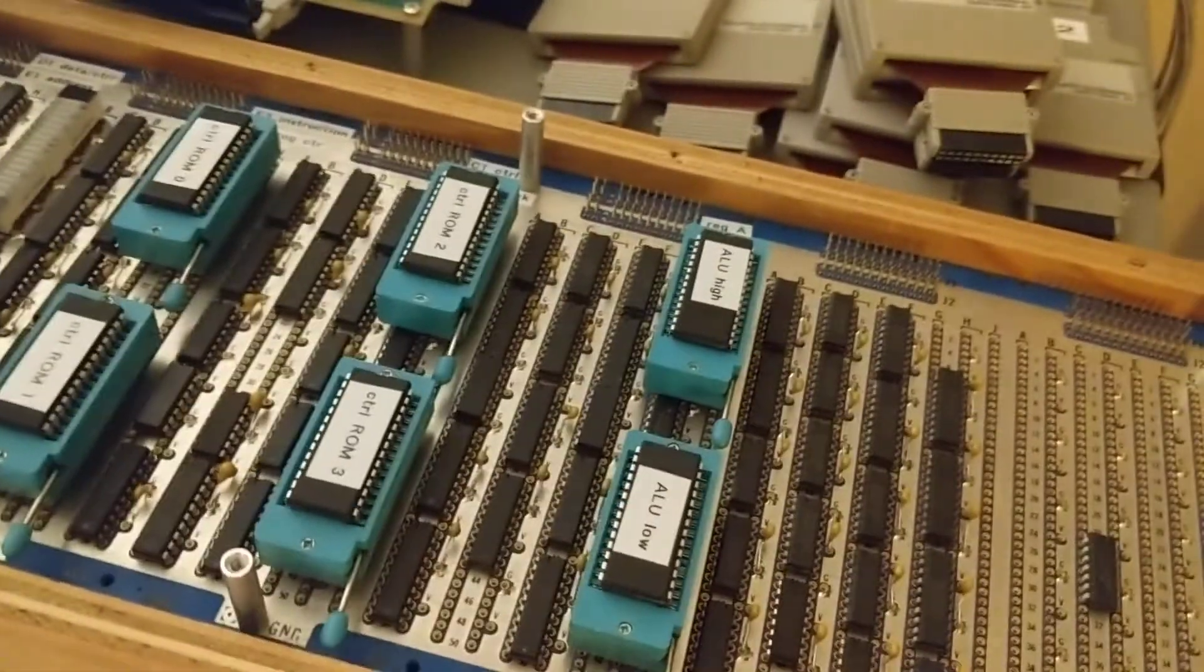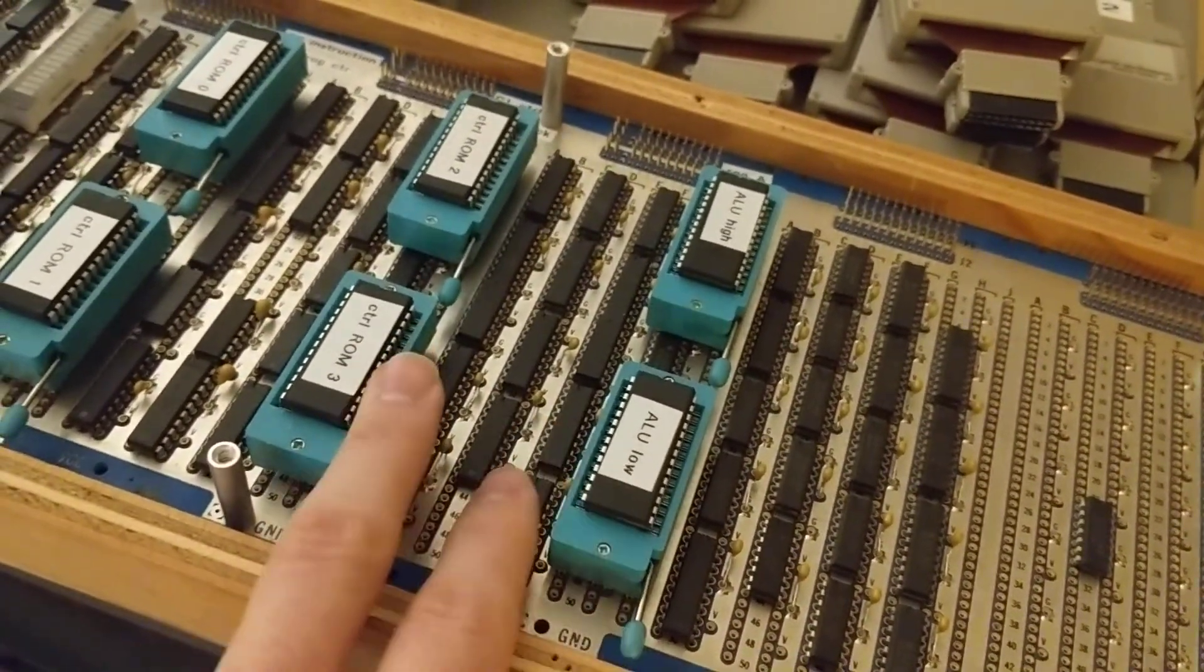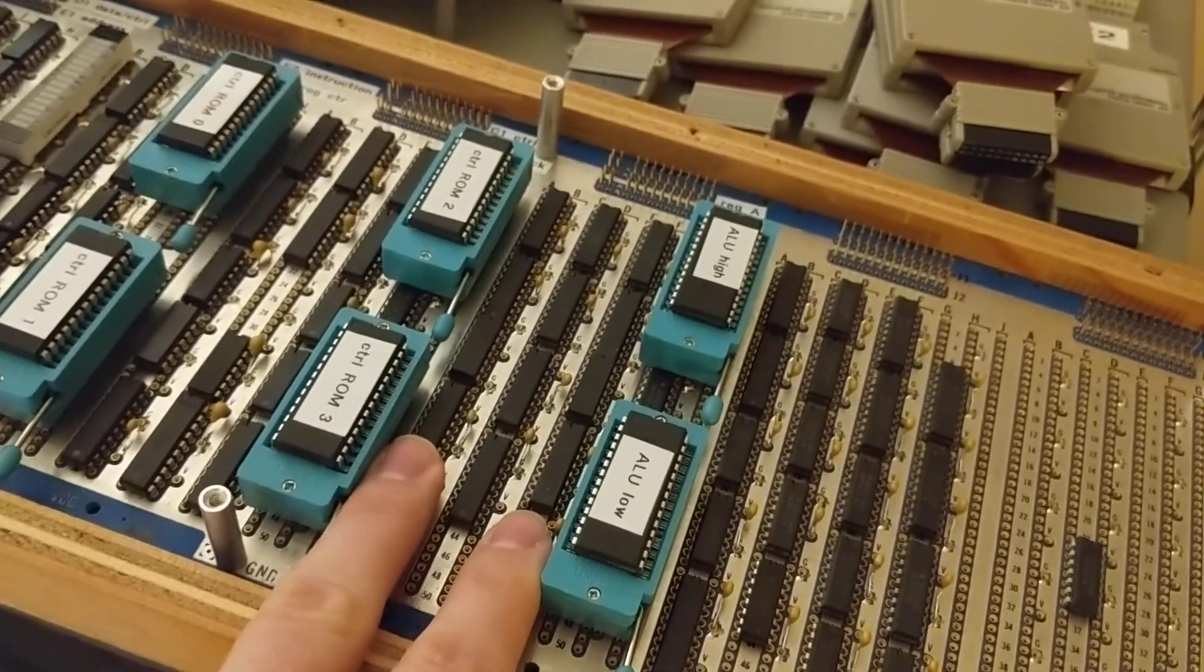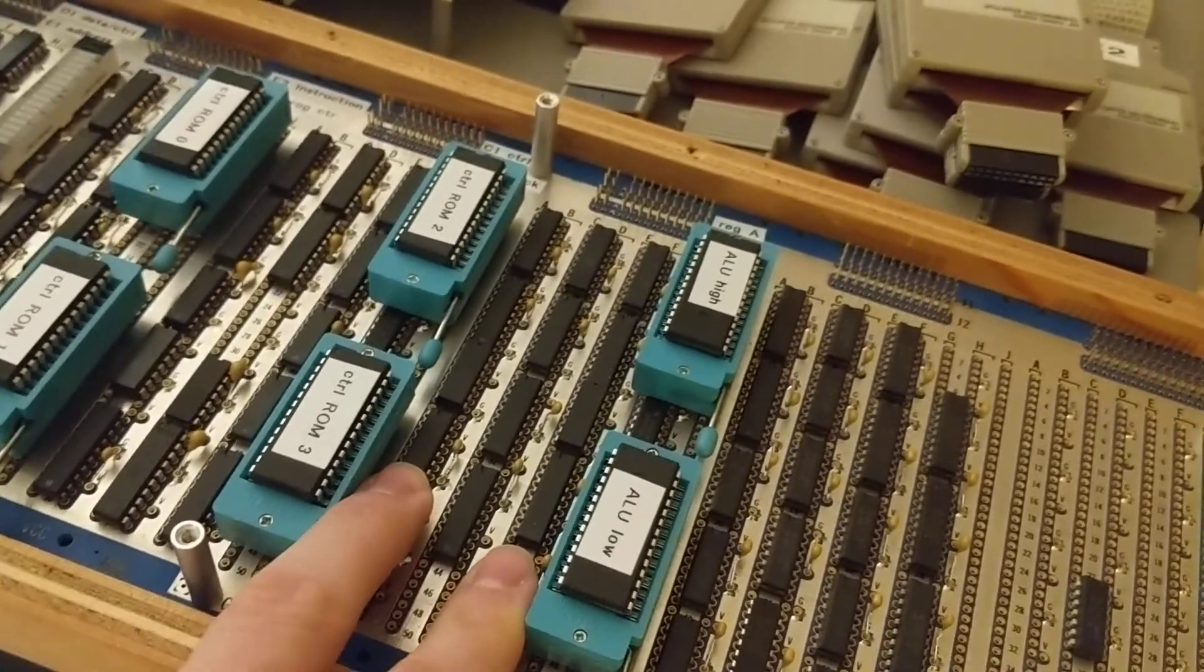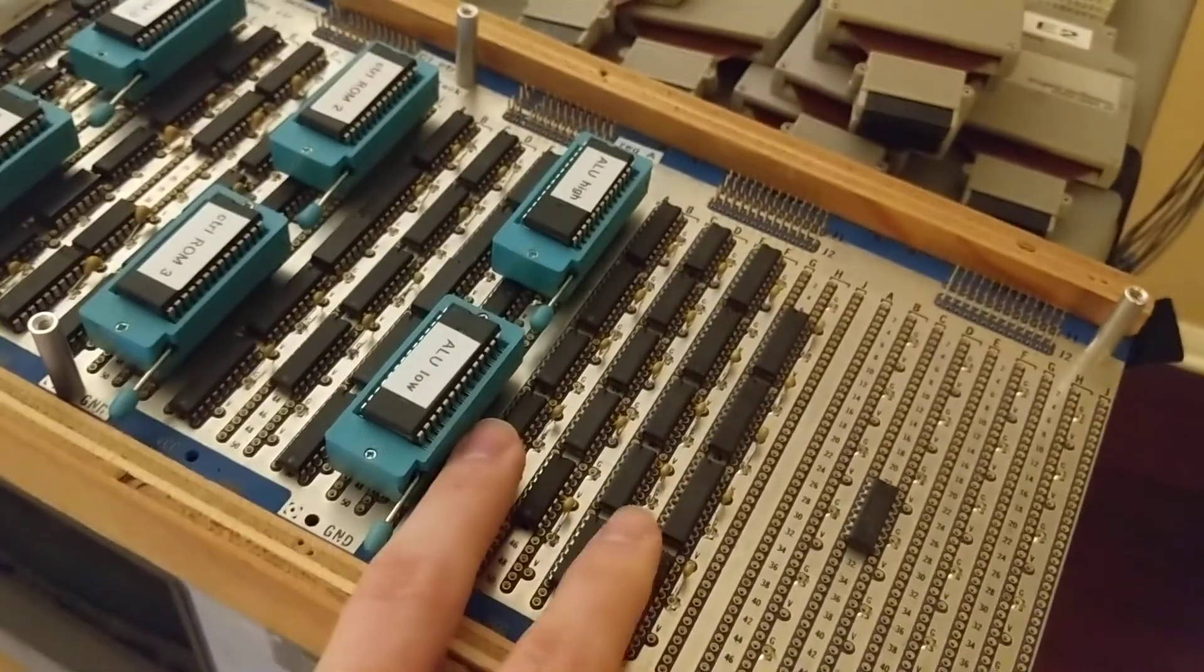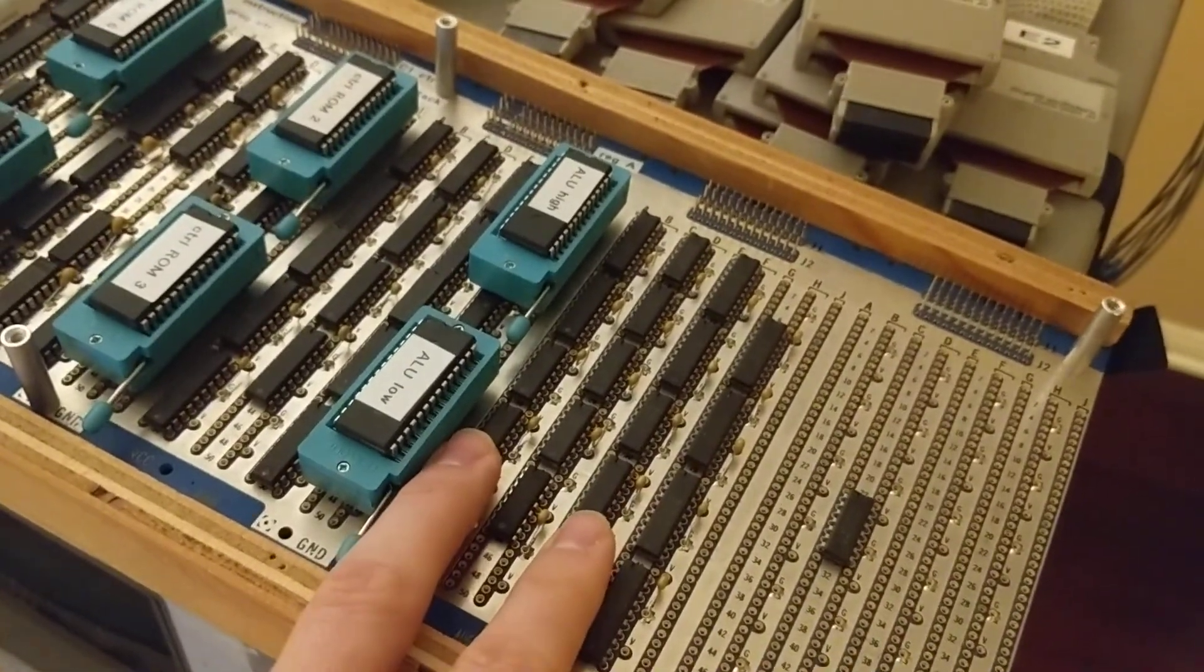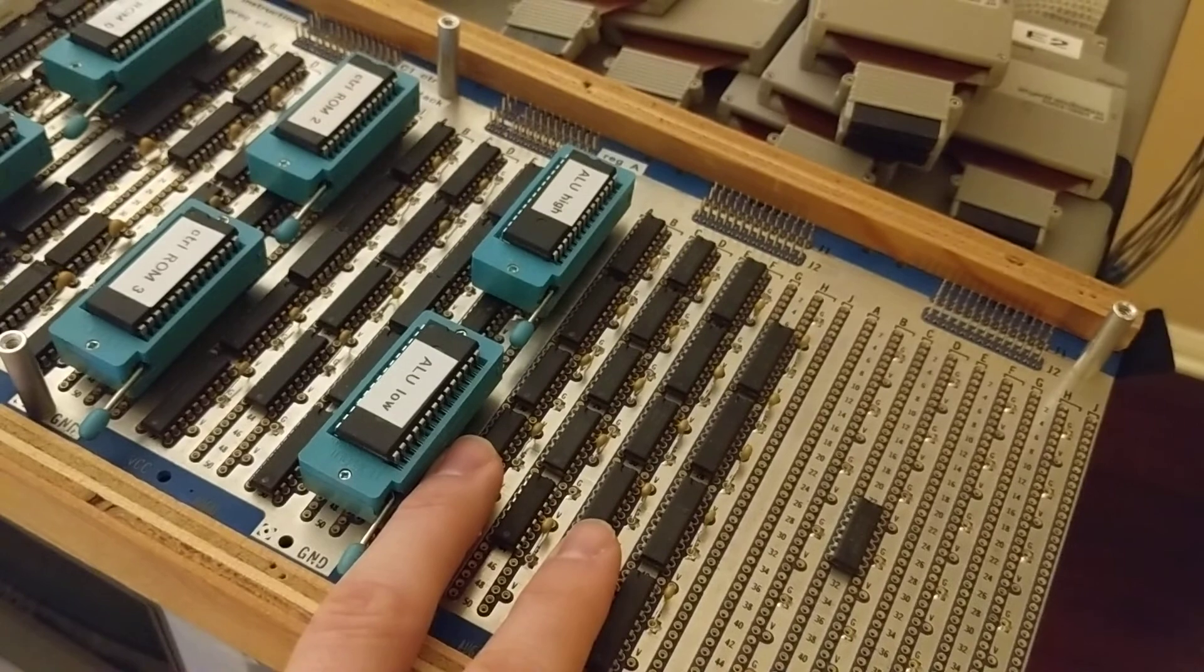And then over here we've got our two ALU registers, so register A and B, those are each 16-bit. And then over here are registers C and D, which are both 16-bit.